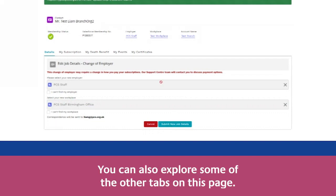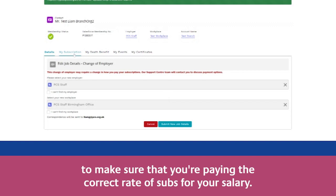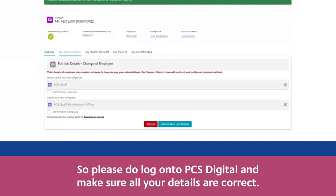You can also explore some of the other tabs on this page. One to look out for is My Subscription — this is where you can check and make sure that you're paying the correct rate of subs for your salary.